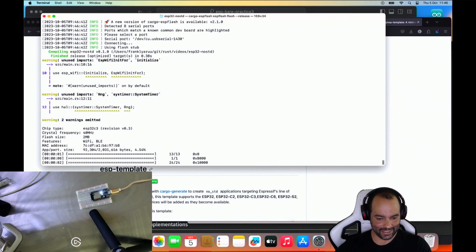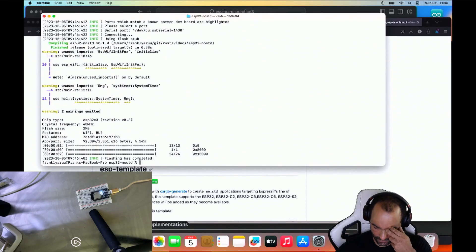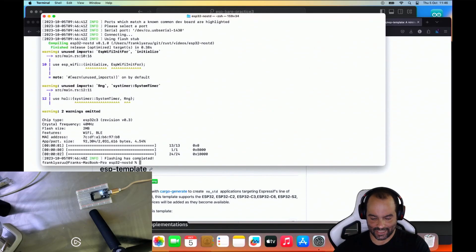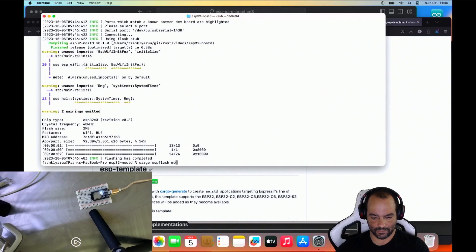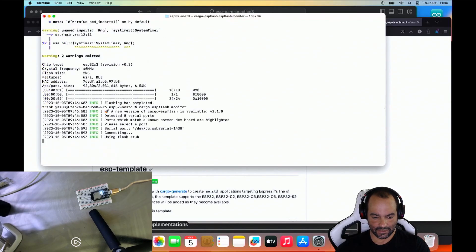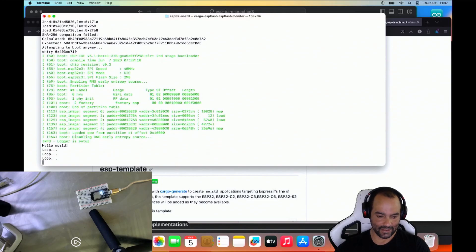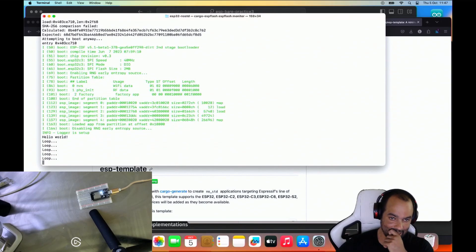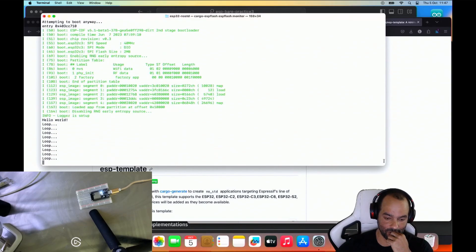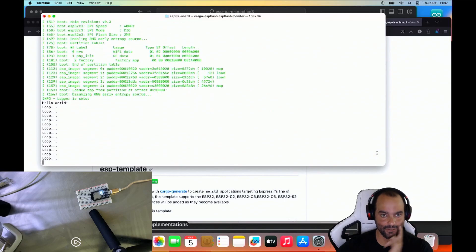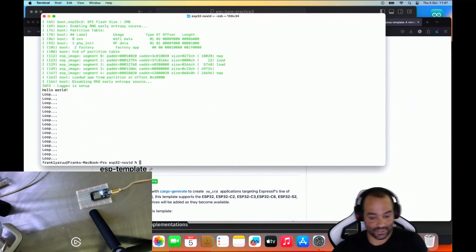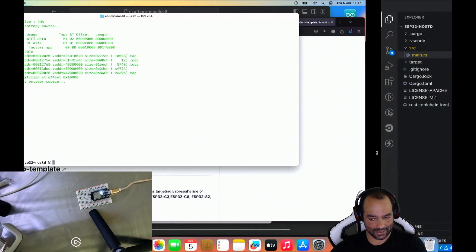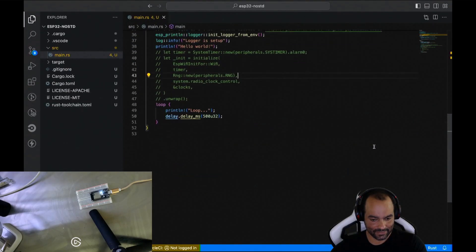All right, now you can tell how much tinier it is than the standard. It's really small, which is nice. So let's see what happens if you monitor it. USB flash monitor. This one, let's reset it. And we see the hello world, and we see the info message, and we see the loop every half second. So this is all fine. Looking good.